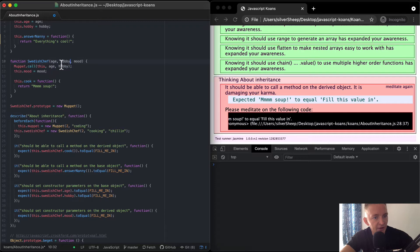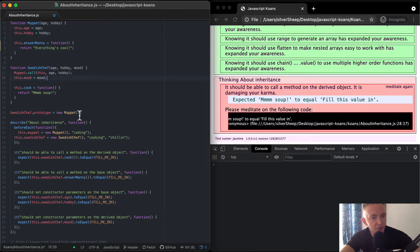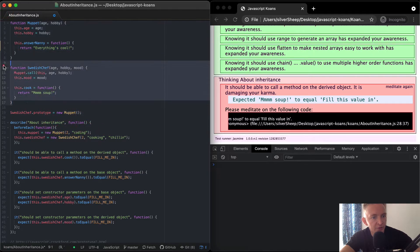Function Swedish Chef takes age, hobby, and mood. We call Muppet.call(this, age, hobby), and then we're setting this.mood to the mood. And this.cook is a function where we return 'yum soup'. Now if we do Swedish Chef dot prototype is equal to a new Muppet, here we're passing a new Muppet instance to the Swedish Chef, so this becomes the Muppet — the Swedish Chef inherits from Muppet.